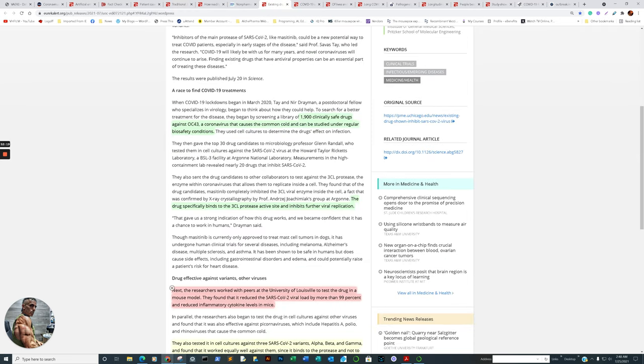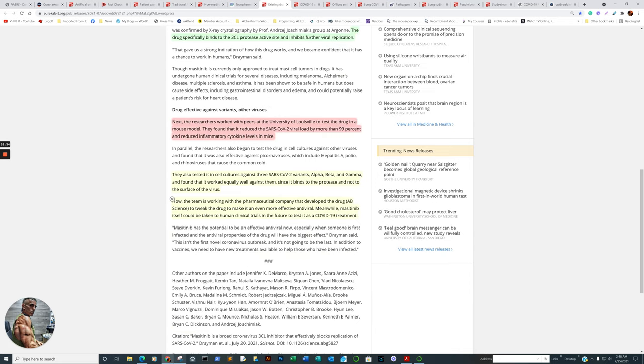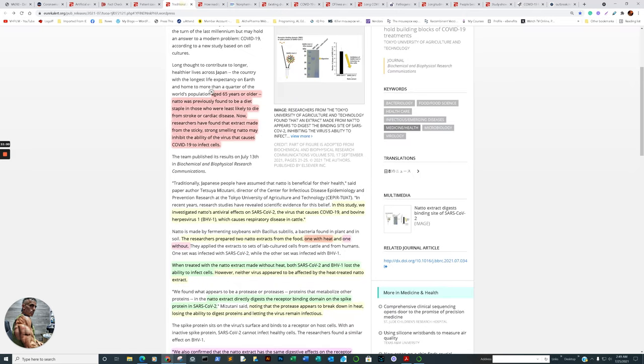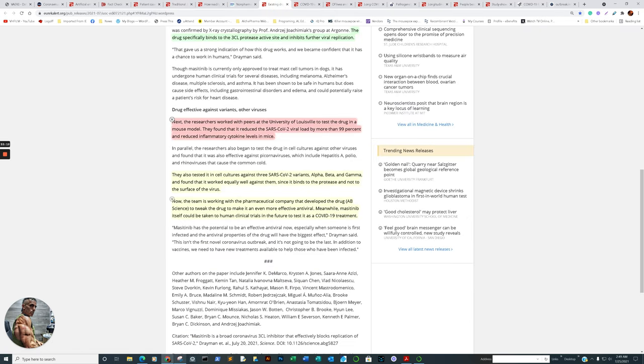And so here we go from the protease once again. See, it's interesting how this connection begins to start coming out more and more. Also, too, remember? The next generation of vaccines that may actually do better. I was about to say work, but do better. We're going to be focusing more on this as well, too. But to proceed. It says, next the researchers worked with peers at the University of Louisville to test the drug in a mouse model. They found it reduced the SARS-CoV-2 viral load by more than 99% and reduced inflammatory cytokine levels in mice. But that's not the best part. Here we go again. They also tested in cell cultures, meaning in vitro, against three SARS-CoV-2 variants, alpha, beta, and gamma, and found that it worked equally well against them since it binds to the protease and not to the surface of the virus. Oh, wow. Now, imagine if this drug was actually panned out and was effective for living individuals.